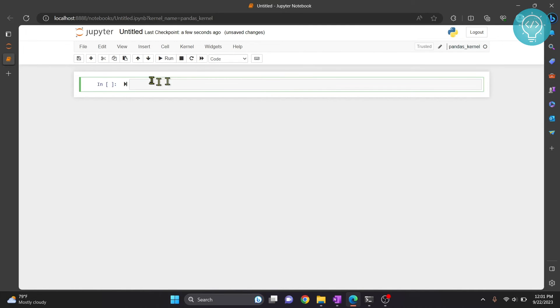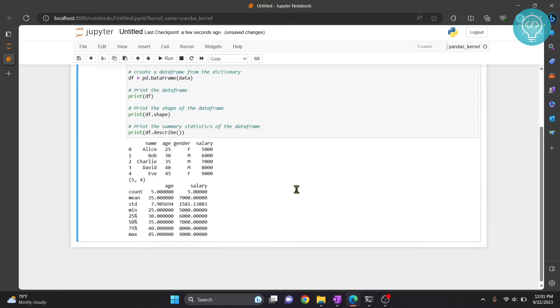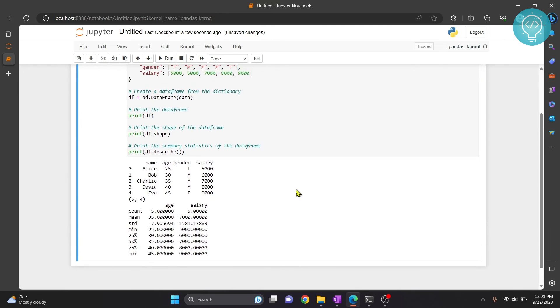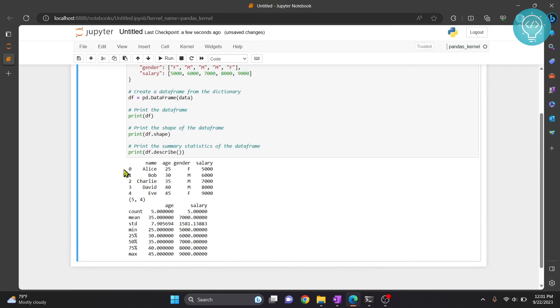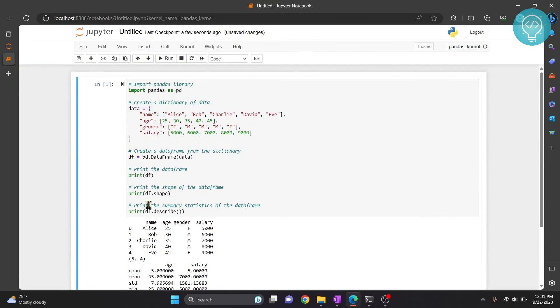So let me write a sample code here and let's run this using Ctrl+Enter. As you can see, we can see the output, we can see the shape, you can see data frames, and we have the description of the data frame. This is how you can install pandas in Jupyter Notebook and work with it. If you have any questions, let me know in the comments below.